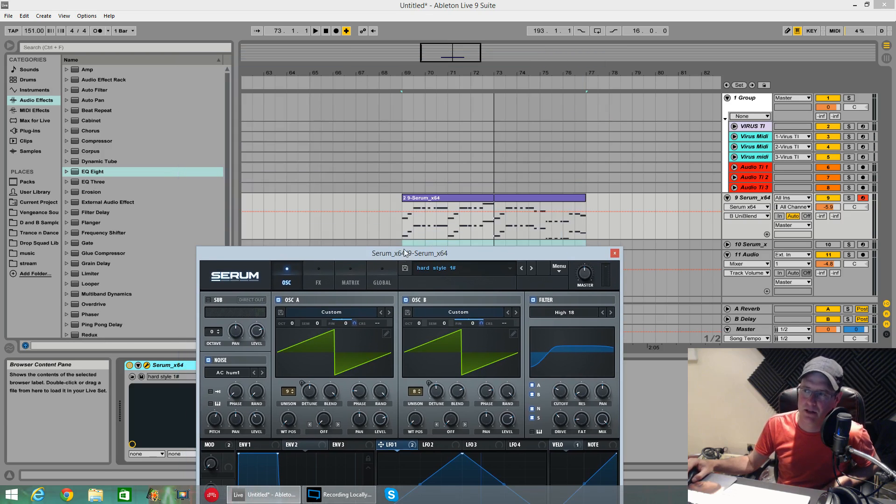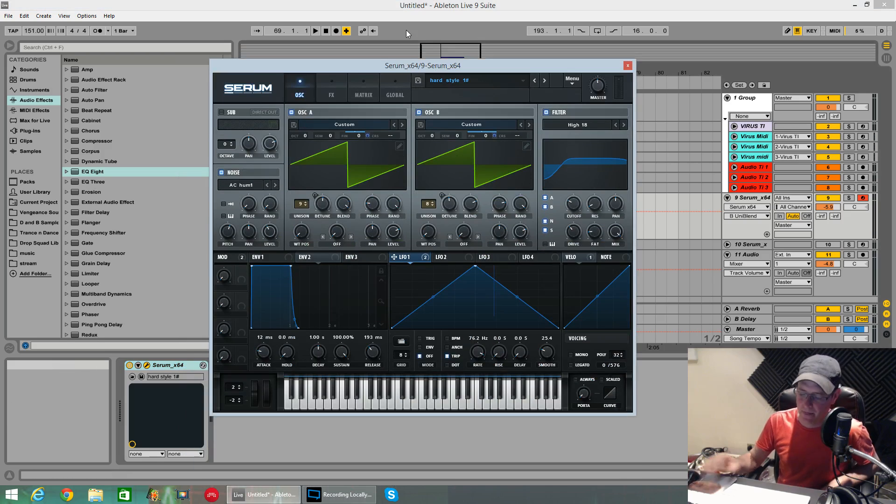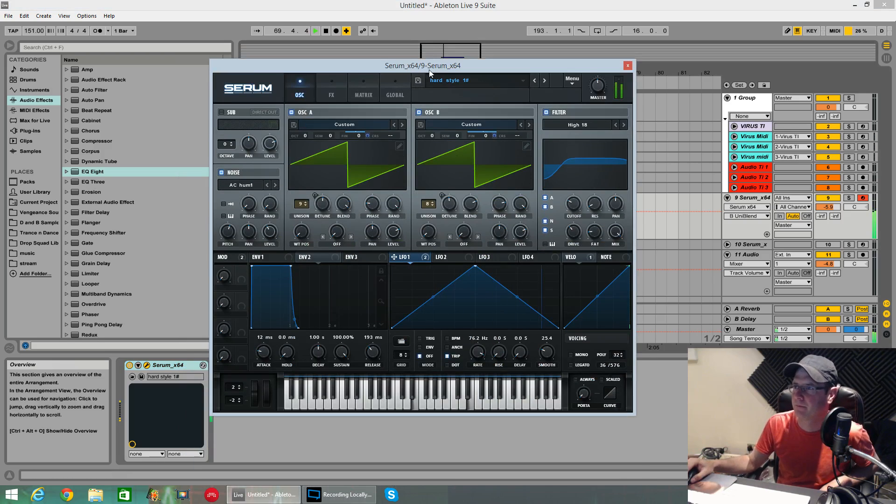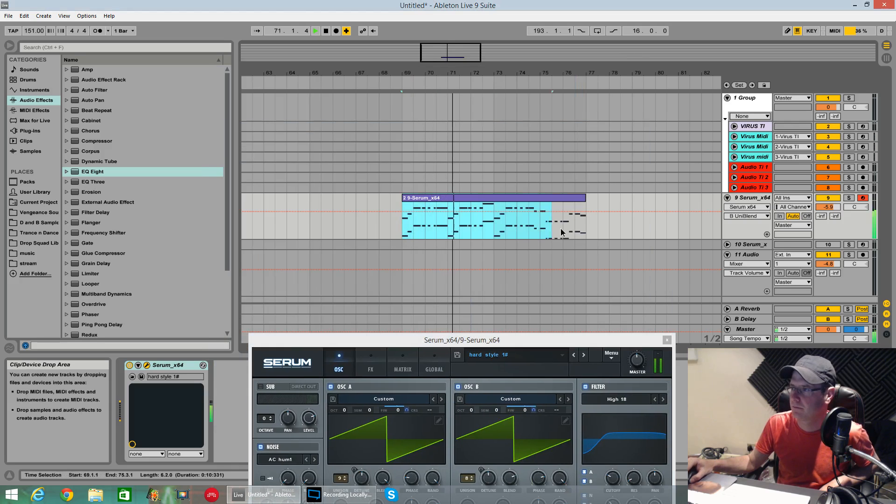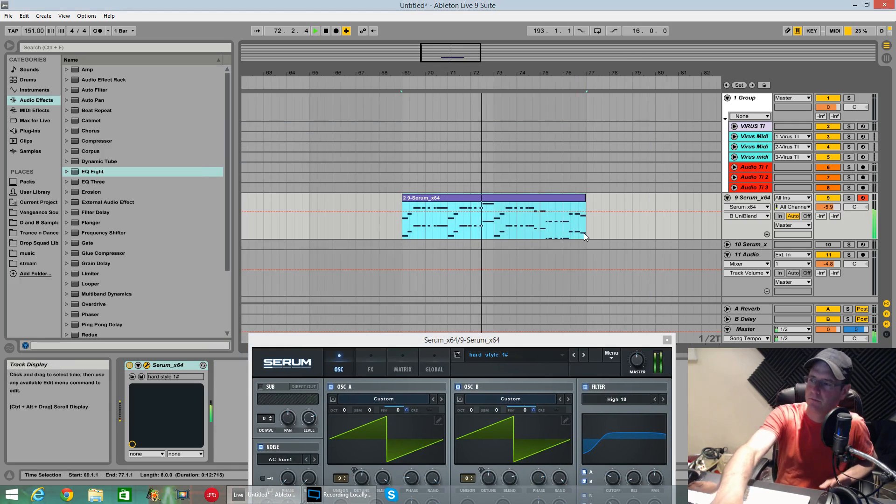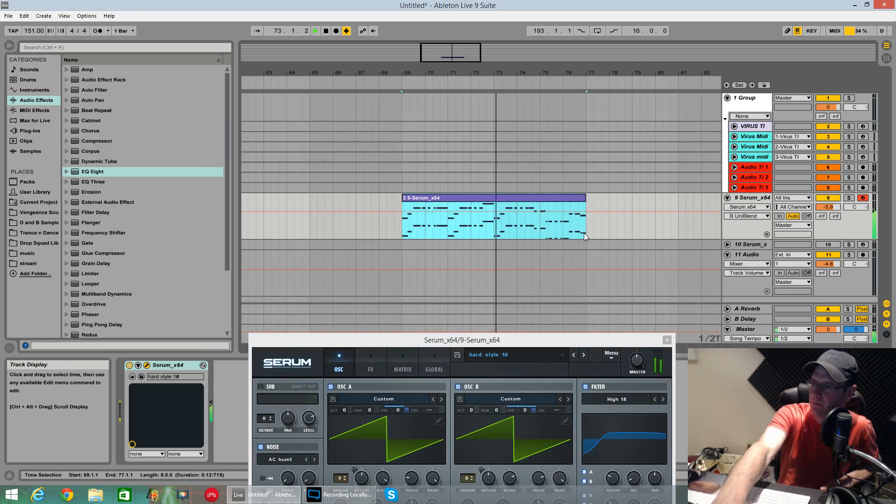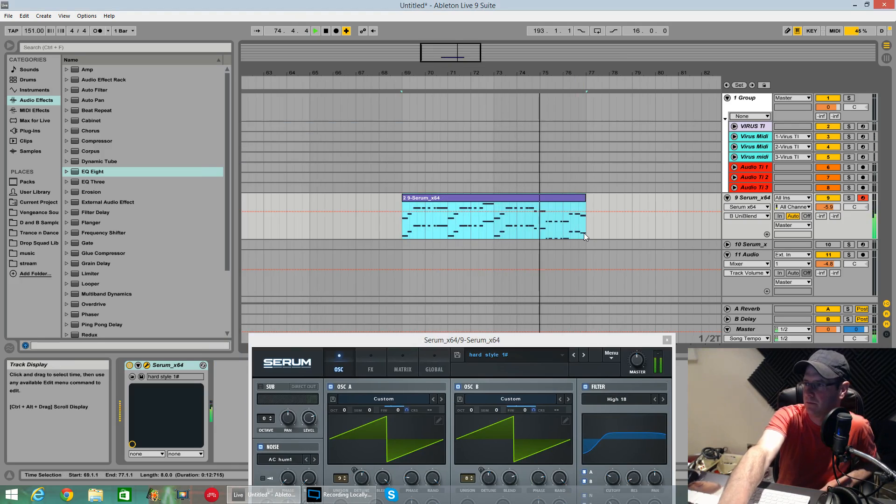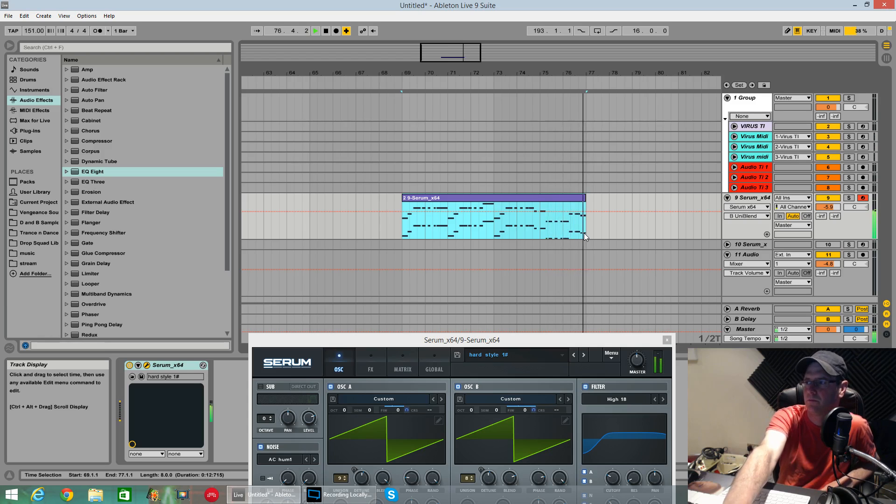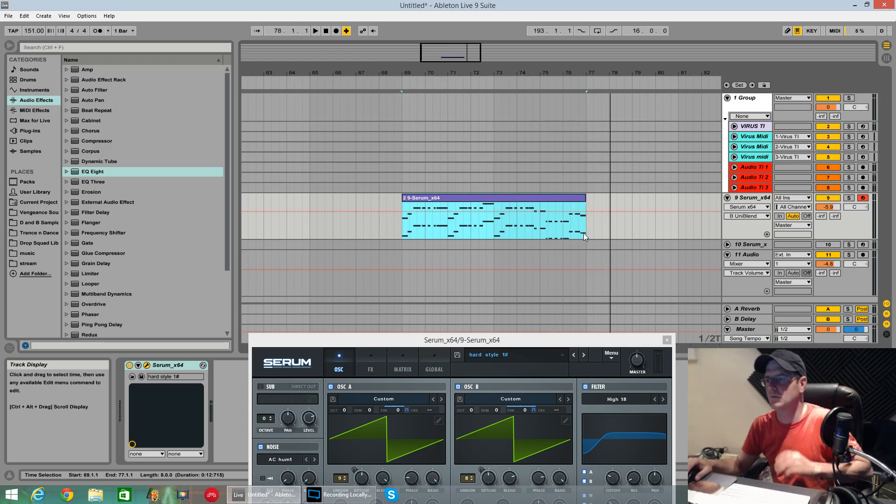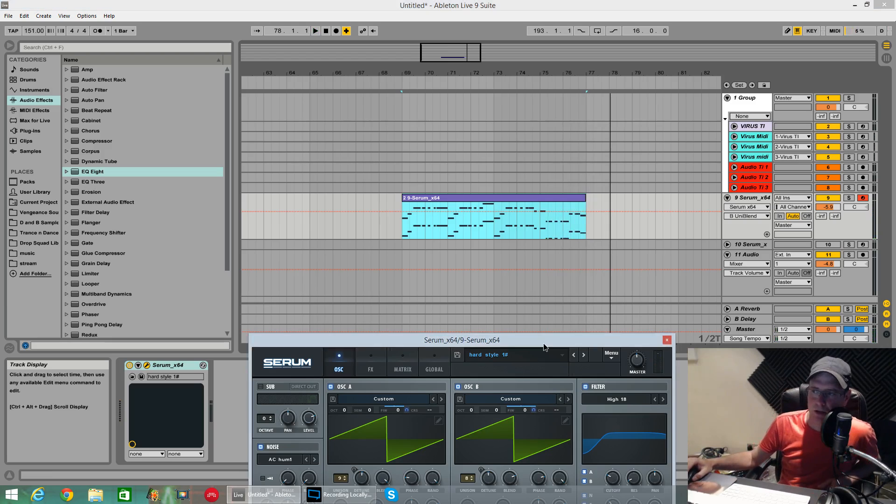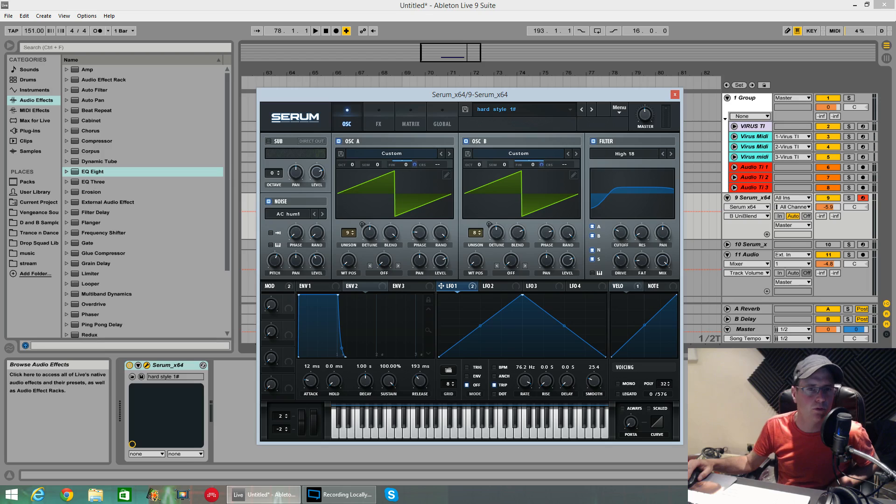This is the sound we're going to be making today. [demo plays] There you have it. Really wide, full sounding hardstyle lead.